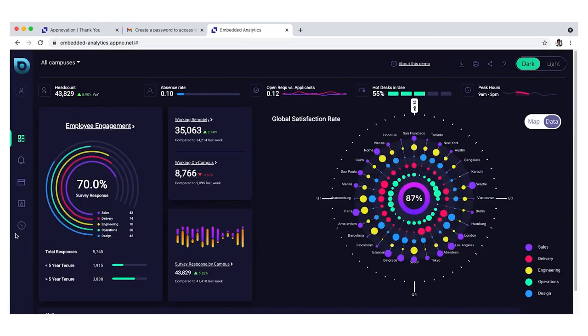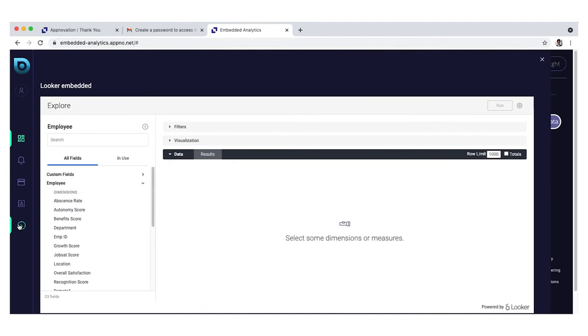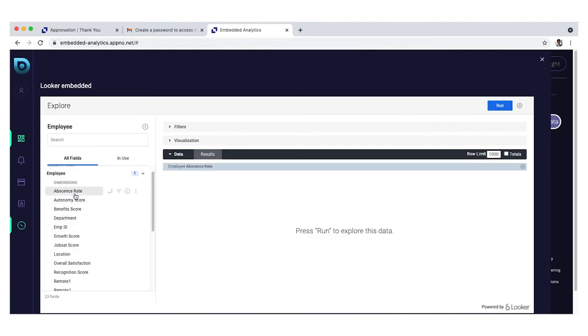He can also use the native Looker explore functionality to mix multiple databases for analysis, all within embedded analytics.